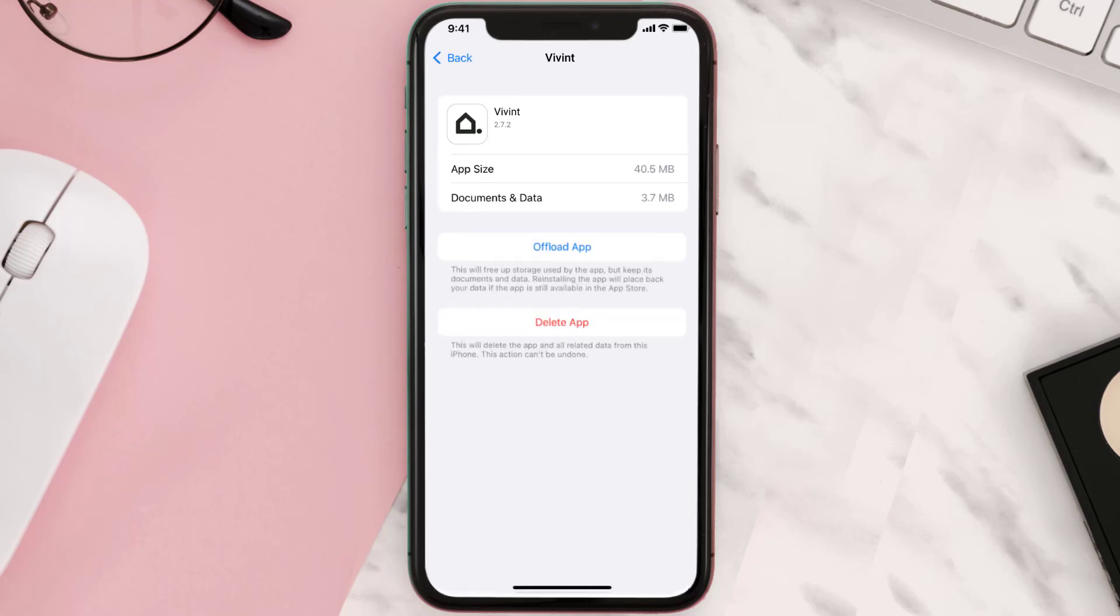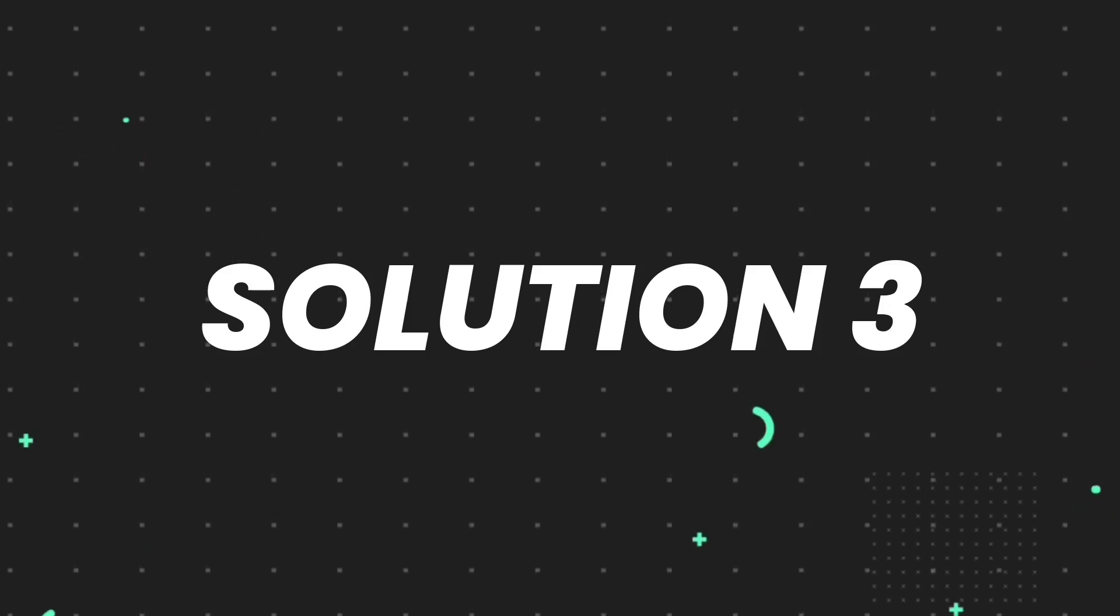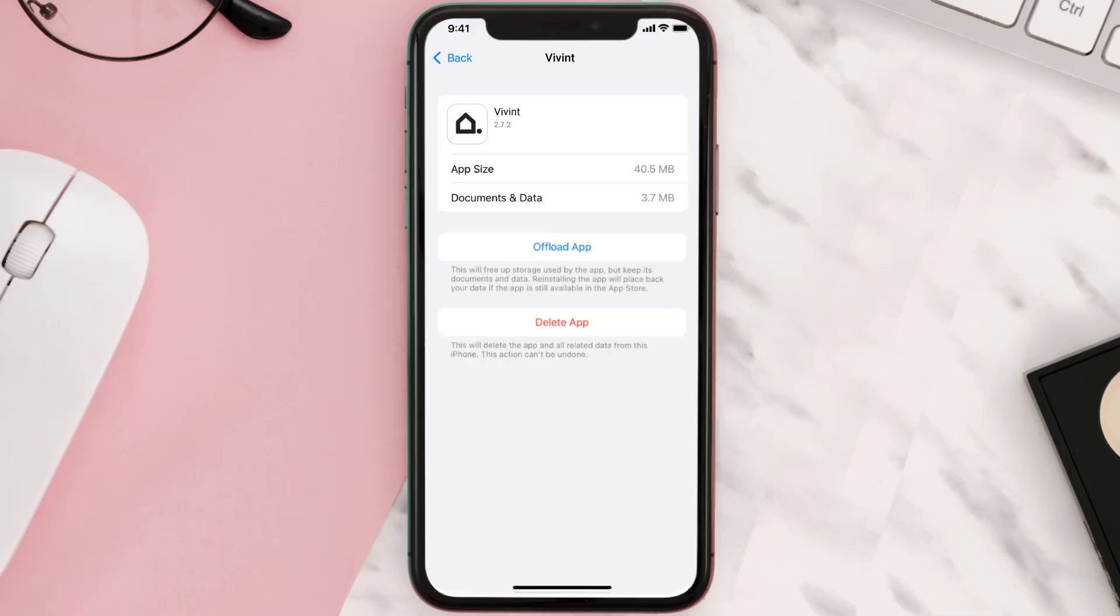This should fix the issue, but if it doesn't, then you need to completely reinstall the app. Follow the on-screen instructions to navigate all the way to the app page.